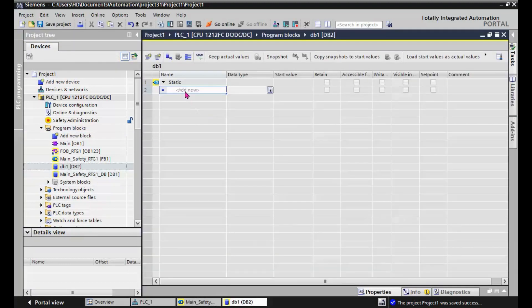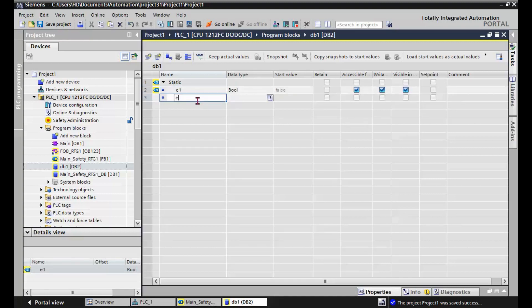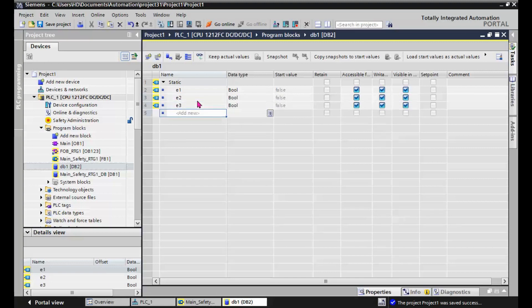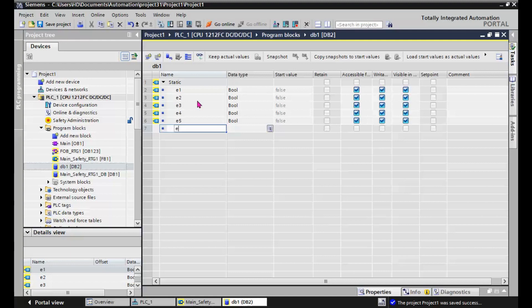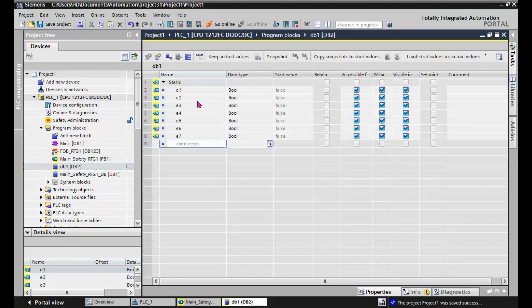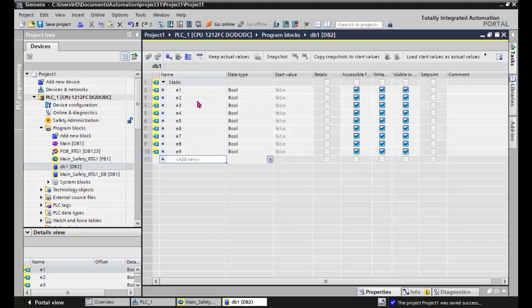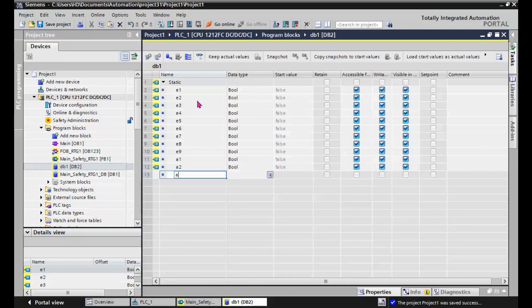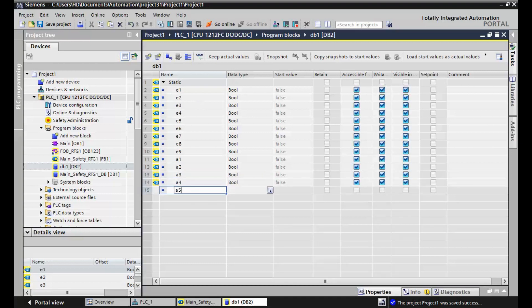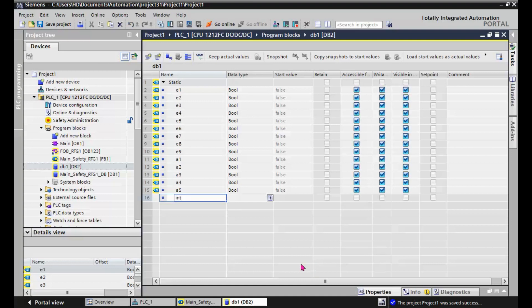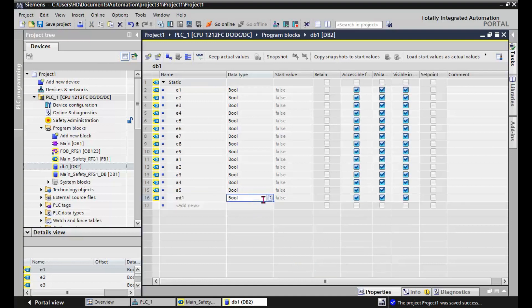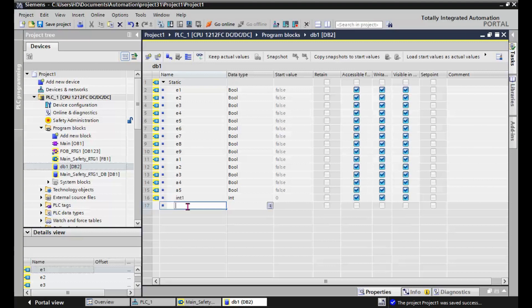And we create some input signals. Binary input signals E2, E3, E4, E5, E6, E7, E8, E9. And some output signals A1, E2, E3, E4 as output. And we need some integer signals: int1 as integer, int2, int3, int4.